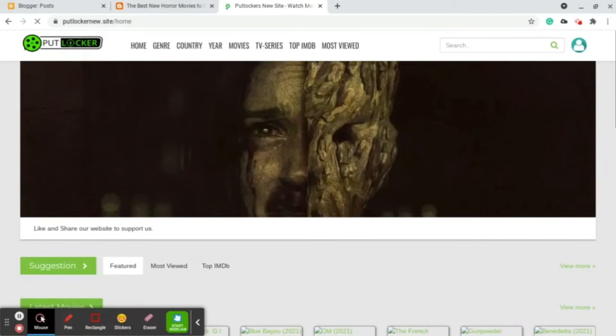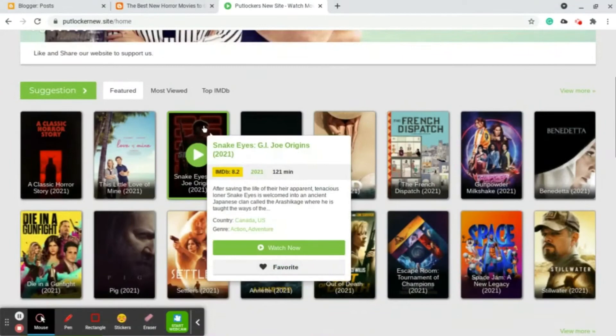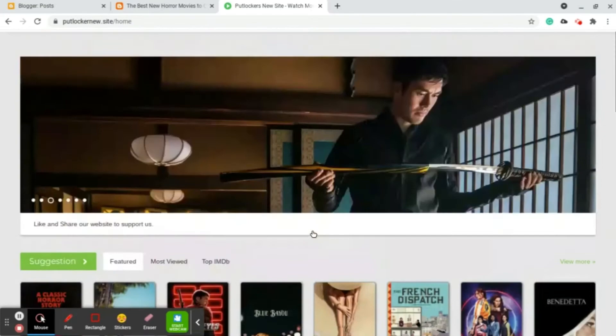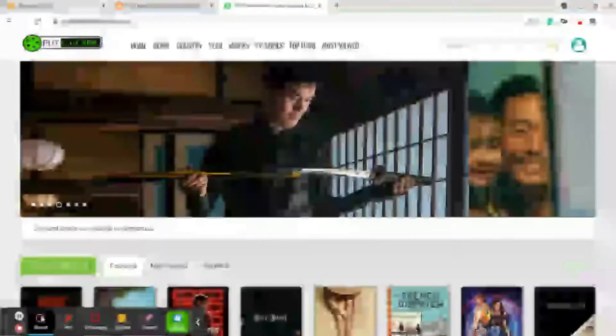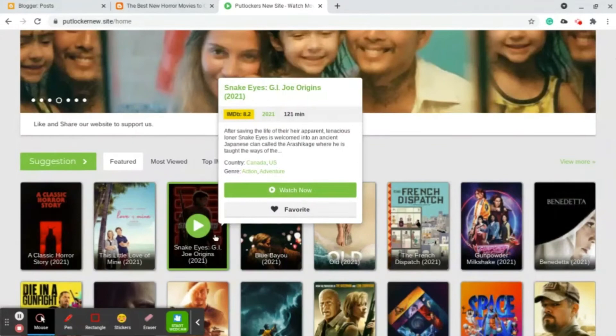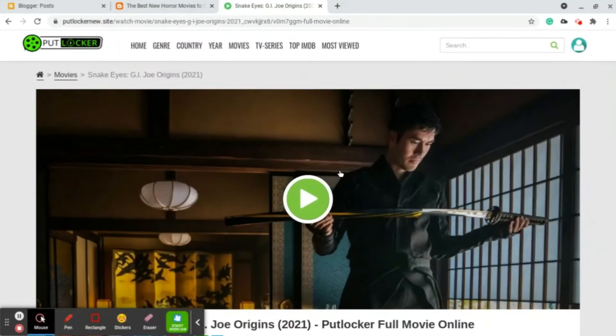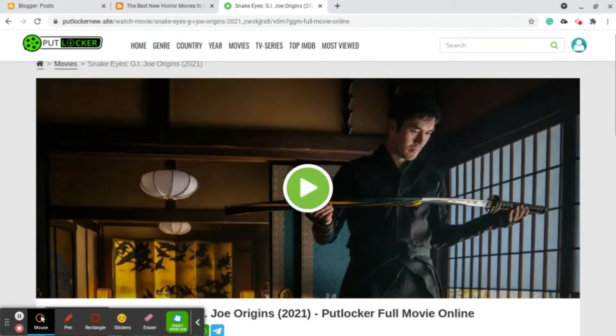It's called Putlocker. I'm gonna show you an example of movies which I do embed. This is a movie site called Putlocker, but it's blocked in most countries, I think most European countries, but anyways this is the website.